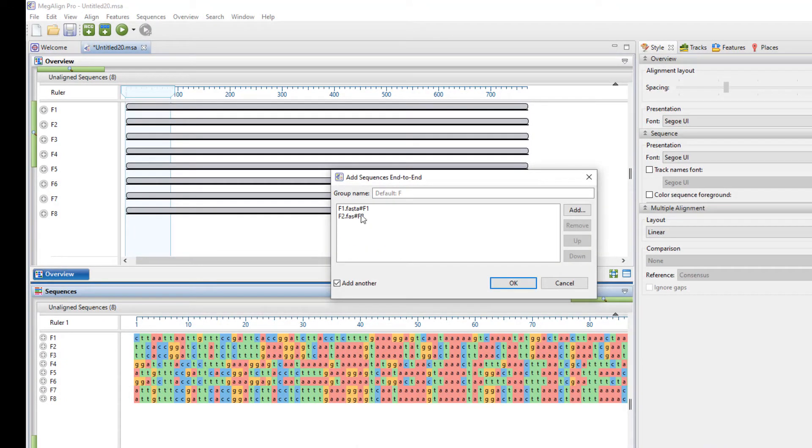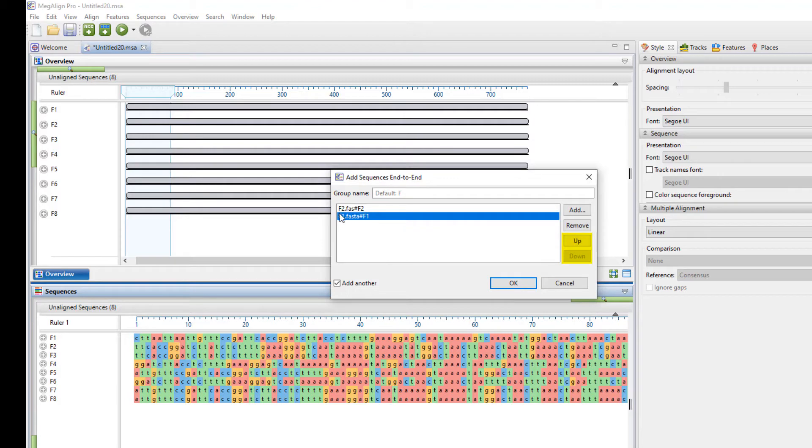So if you do not like the order that the samples are in, you can change them. Here I have my F1 and F2. I can actually rearrange those by choosing these organizational buttons on the side. Similarly, I can add and remove them as I see fit at this point.